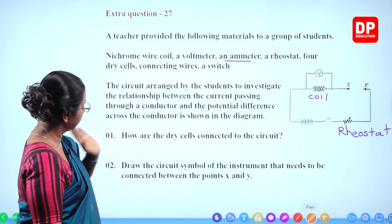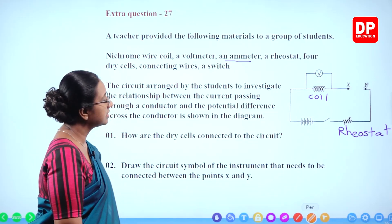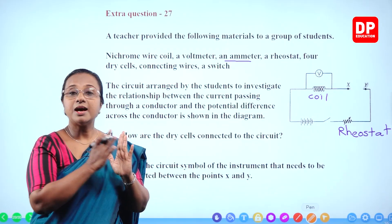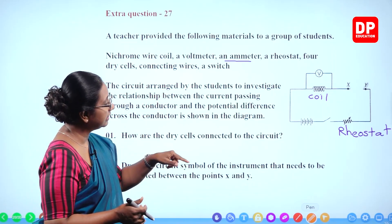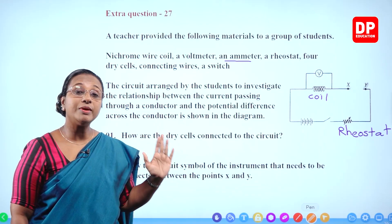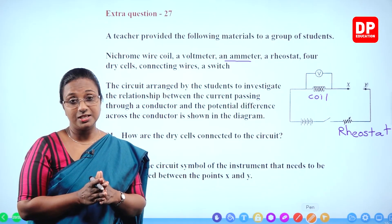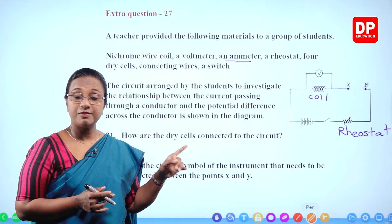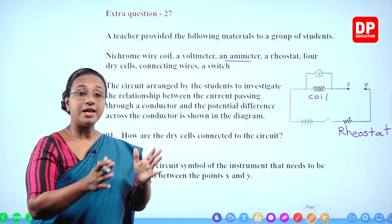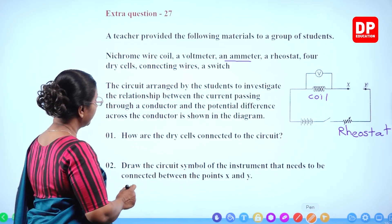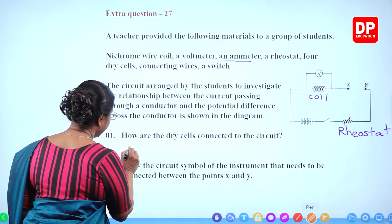First question: how are the dry cells connected to the circuit? The dry cells are connected in a series combination. To increase the potential difference, you connect them in series. If one dry cell has a potential difference of 1.5 volts, four batteries give 4 × 1.5 = 6 volts. So the answer is: series combination.